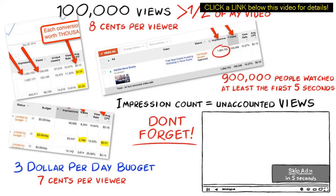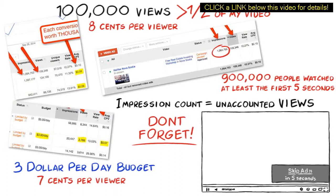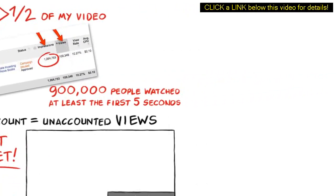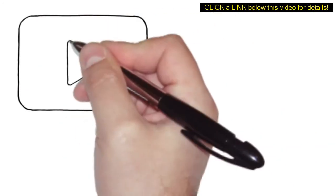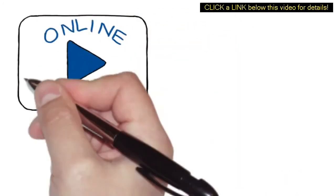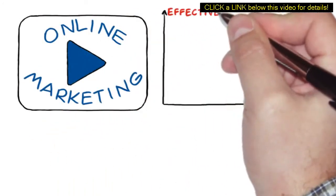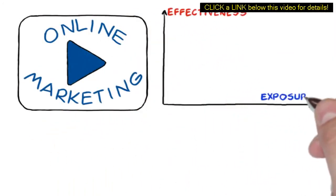I could show you hundreds of case studies like these, but I'm sure you get the point. You see, online video marketing is effective when it comes to exposure.